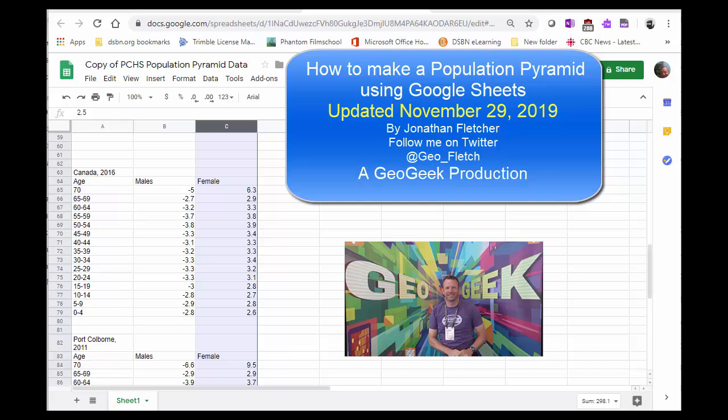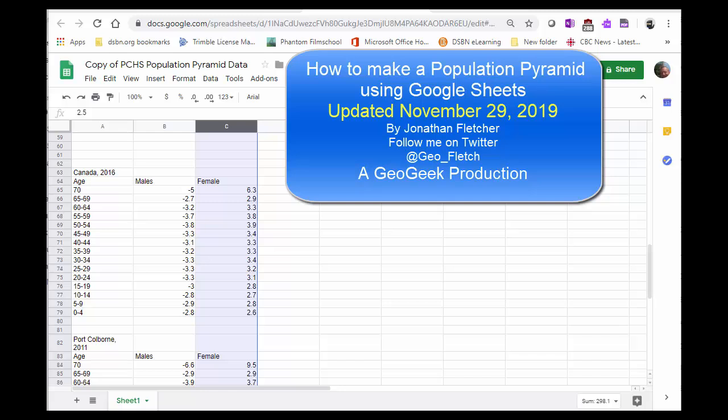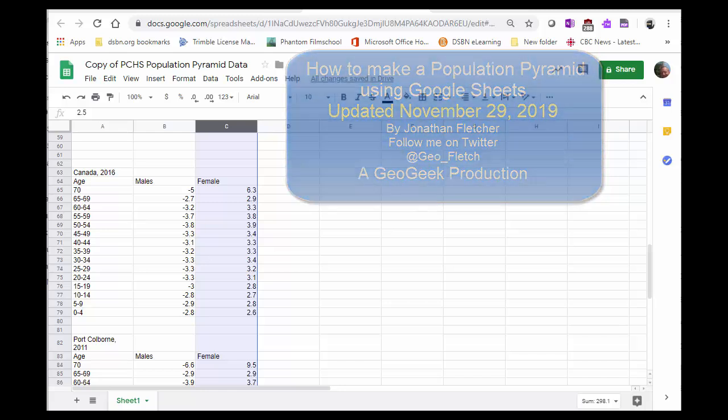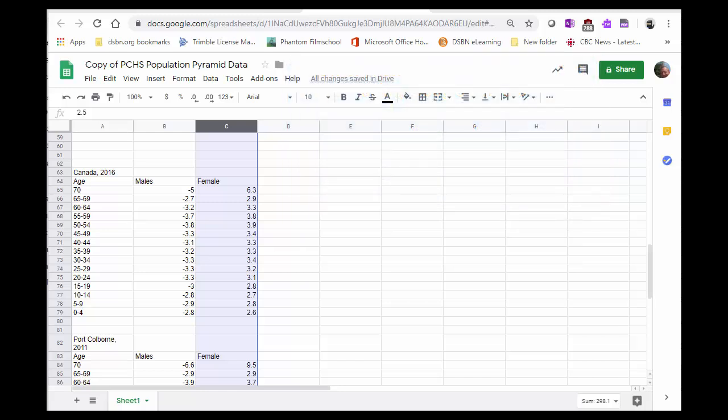Hi. Today I'm going to show you how to make population pyramids using Google Sheets. It's really easy. All you have to do is follow these simple steps.